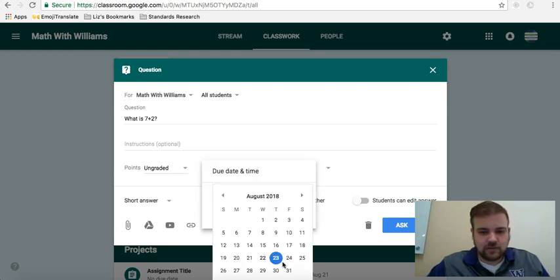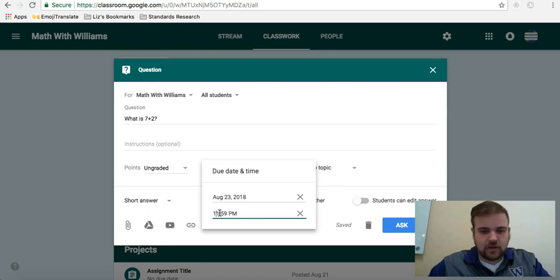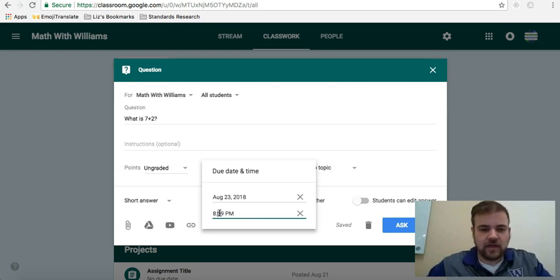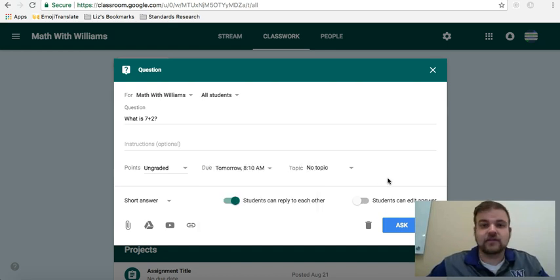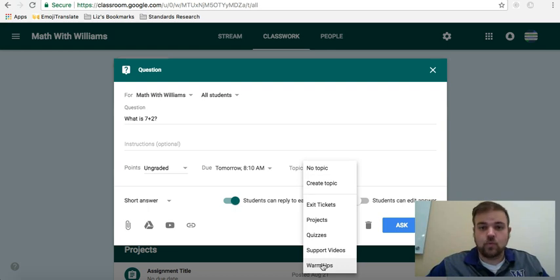So maybe I'll choose the due date to be August 23rd, and I want them to do it no later than, let's say class starts at 8 o'clock, so I want to do it by 8:10 in the morning. You have until 8:10 to get this done. You can assign it to whatever topic you already have, so for me this would be like a warm-up.